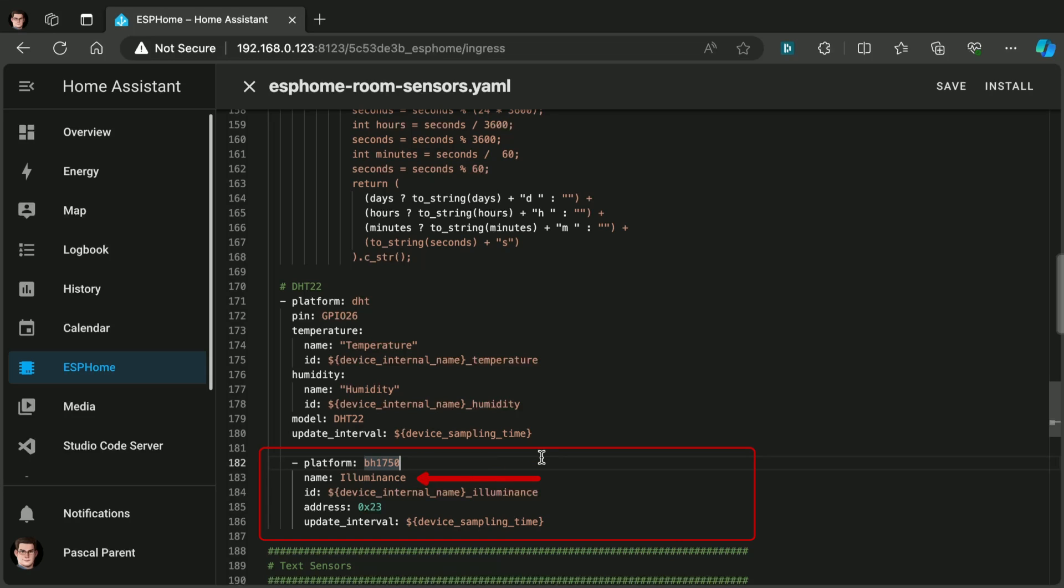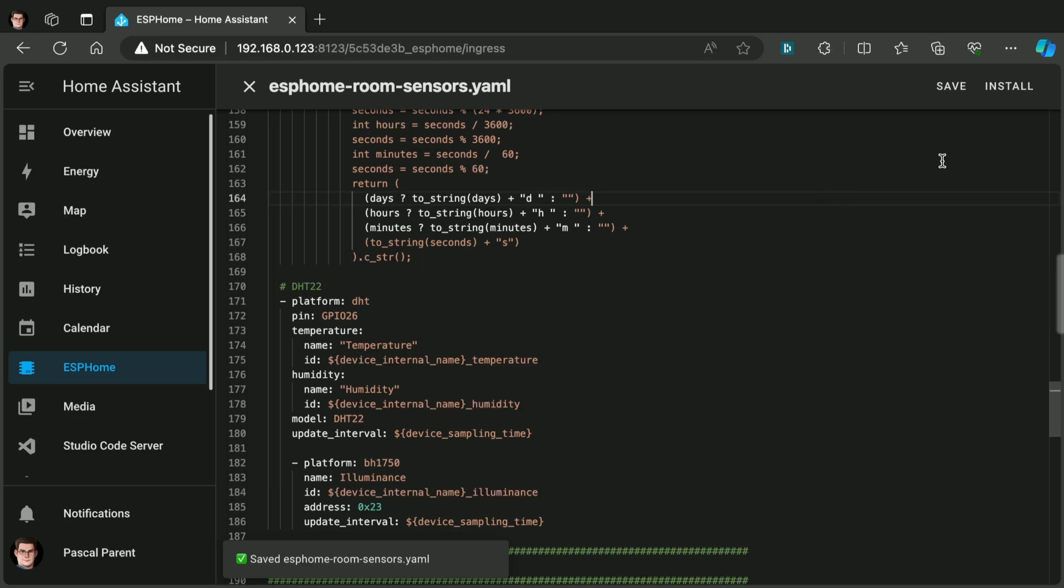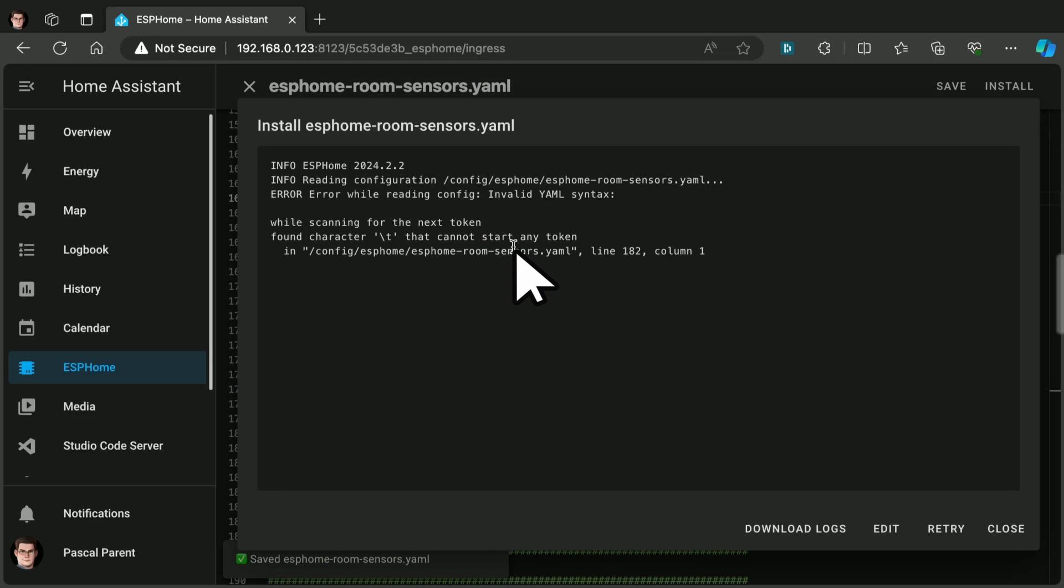Platform is BH1750. Name. Illuminance. You could practically name it anything you want. The ID as usual, the device internal name with underscore illuminance. The address, very important, is 0x23. And the update interval is 30 seconds. It is the same then at the top of the file. I am going to save this. And I am going to again reinstall wirelessly. And off it goes.